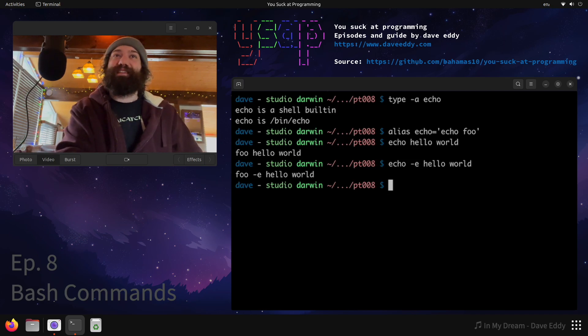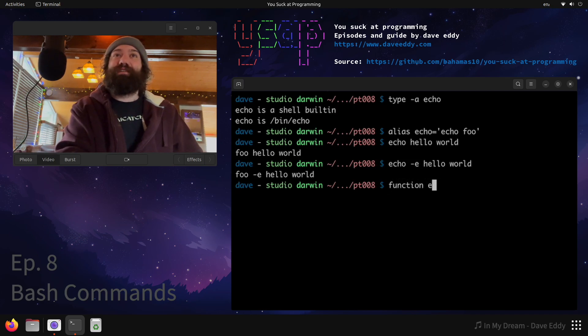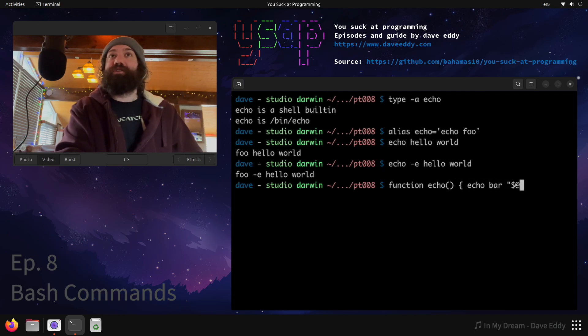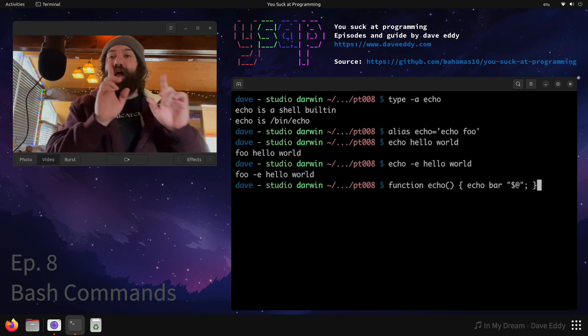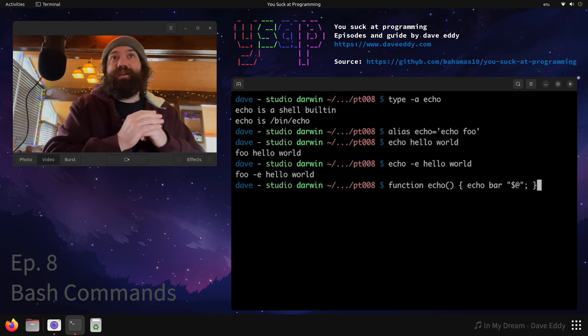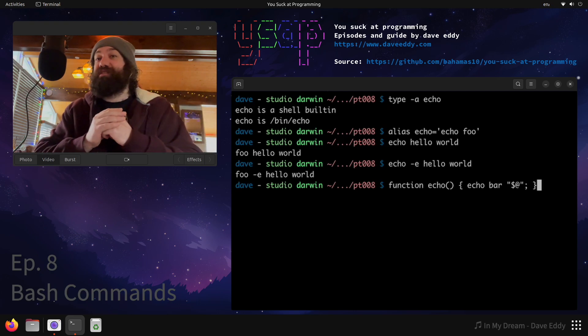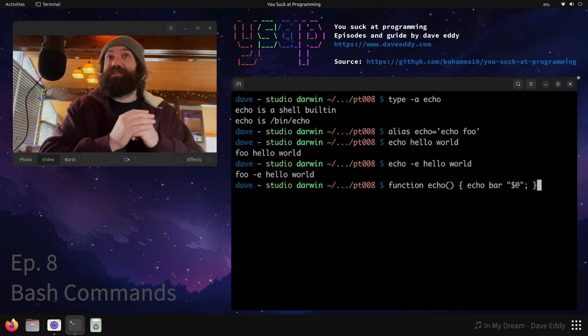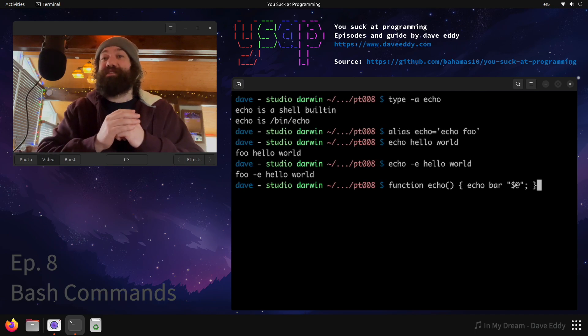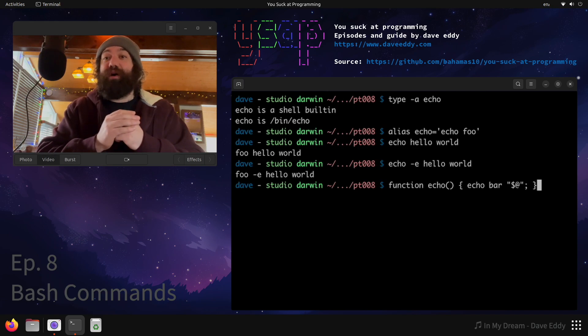Let's make it even more complicated. You ready? This is going to be a lot of fun. Let's make a function called echo and let's have it call echo bar with all the original arguments. I'm not going to hit enter yet. The reason I'm not going to hit enter yet is because if I define this function, this is actually potentially very dangerous. This function calls itself. That's recursive. I will blow out the stack if I do this.